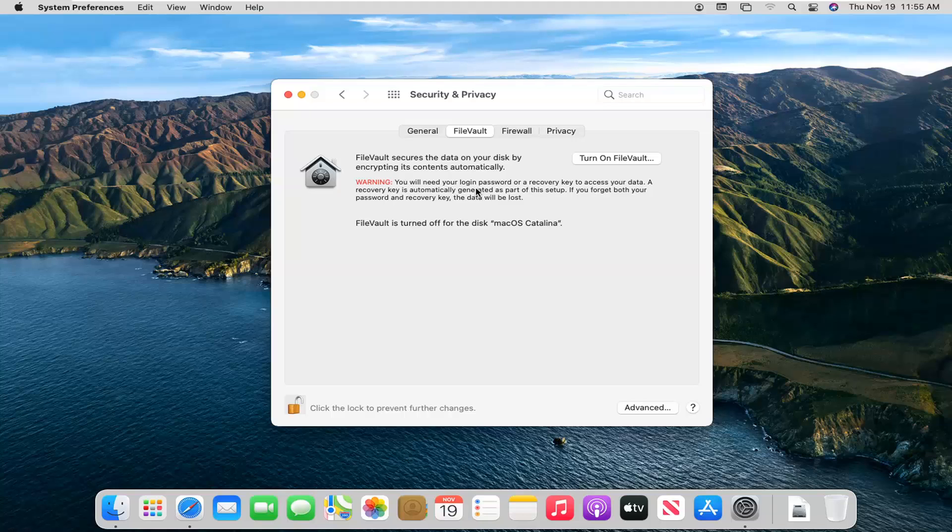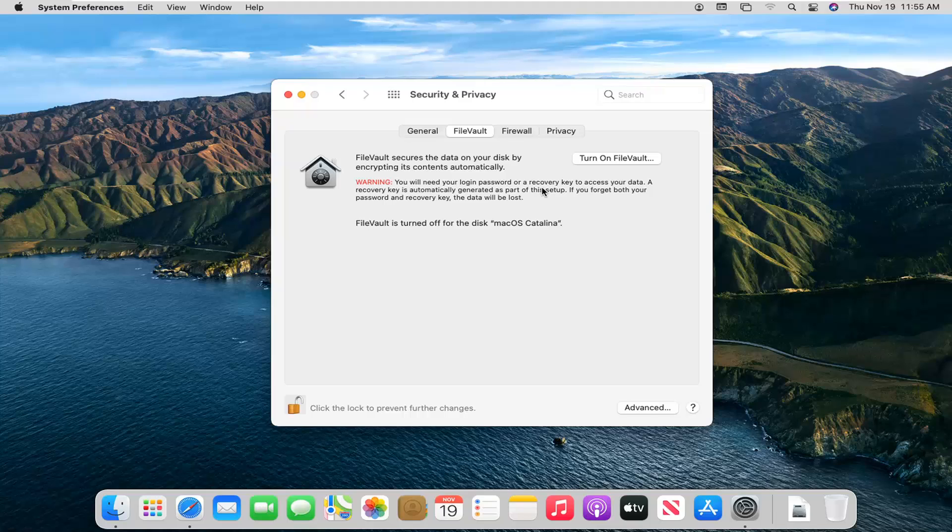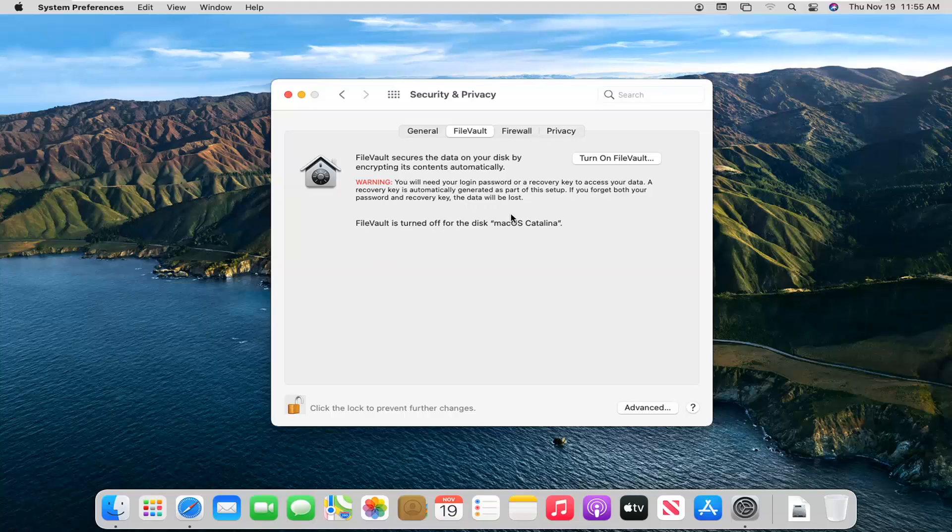I can't help you with that. This is very important. You do not want to forget that recovery key. Keep it in a safe location. Put it in a safe if you have to. Just make sure you're not going to misplace it somewhere. You can see that now we have the option to turn on FileVault. We're going to go ahead and click on that.